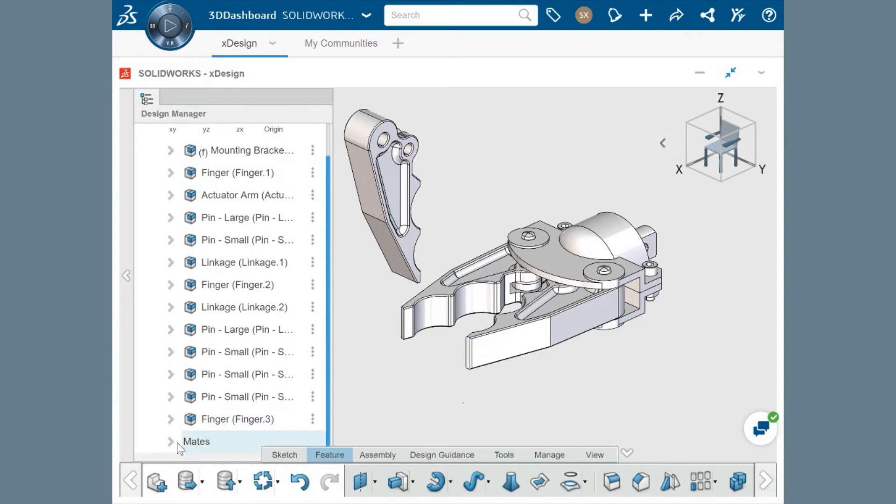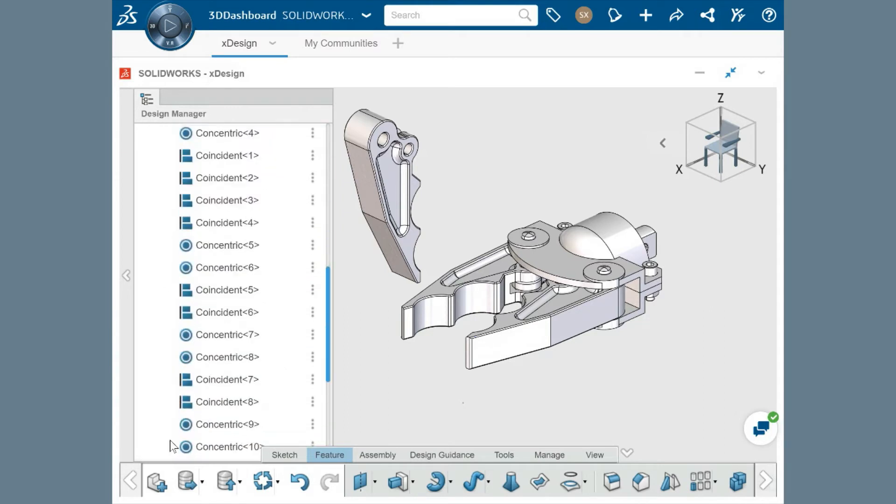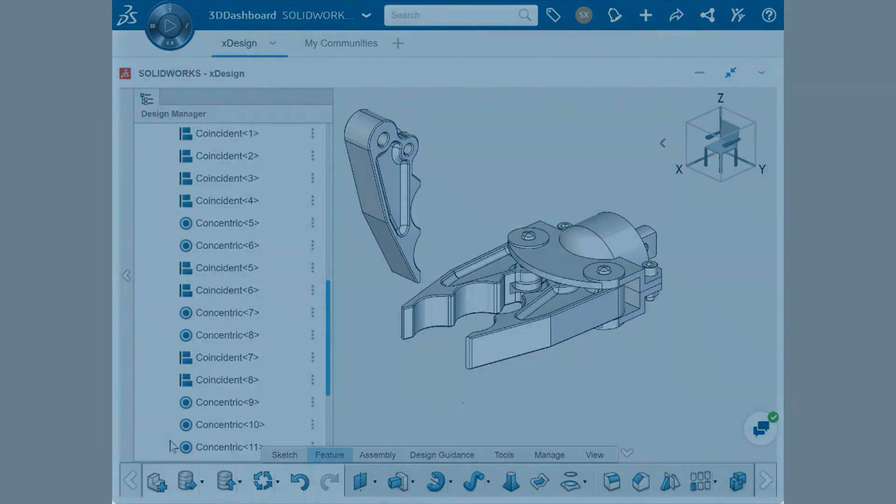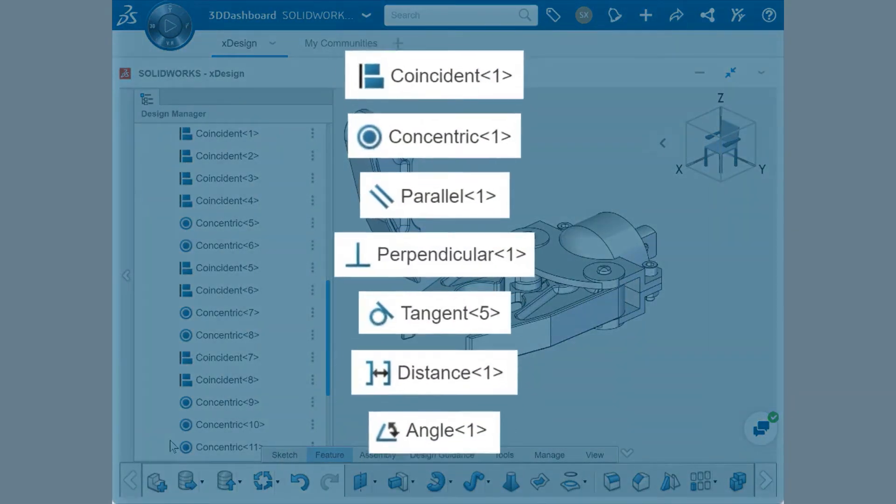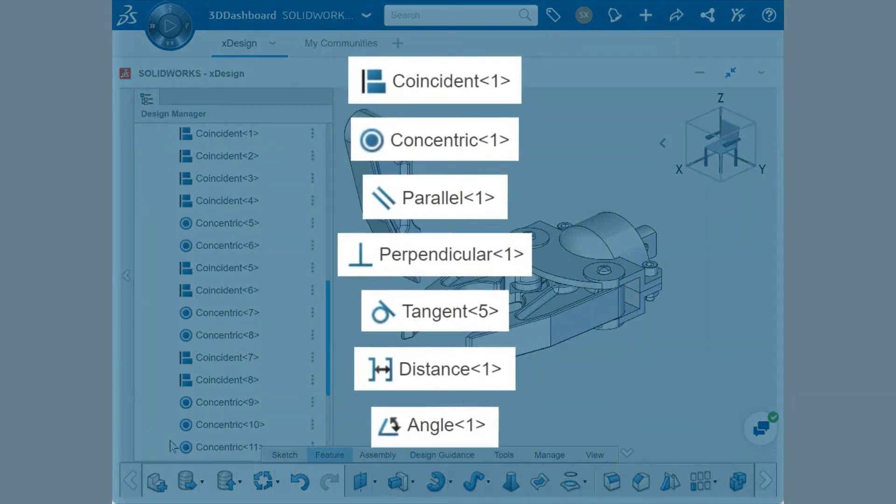You'll be able to add mates with familiarity by being able to leverage the most universally used mate types such as coincident, concentric, parallel, perpendicular, tangent, distance, and angle mates.